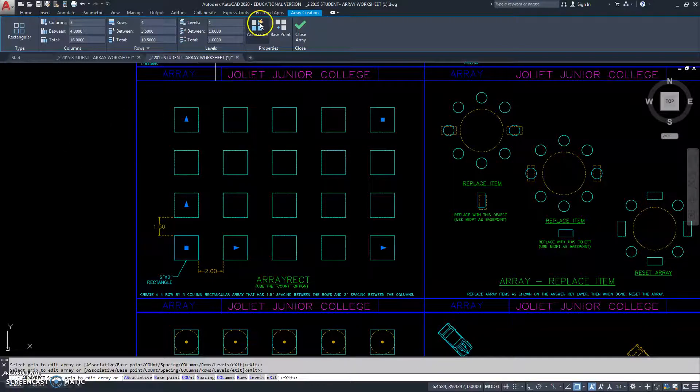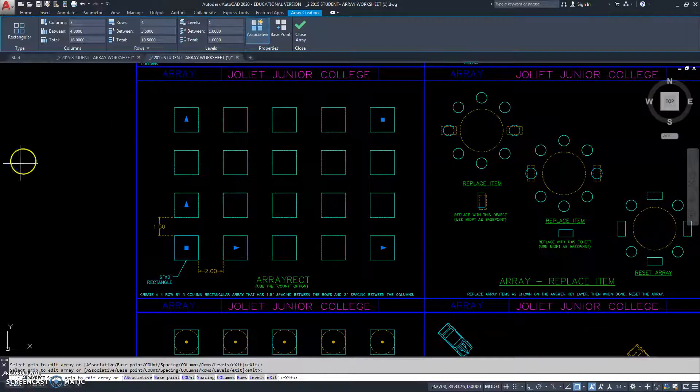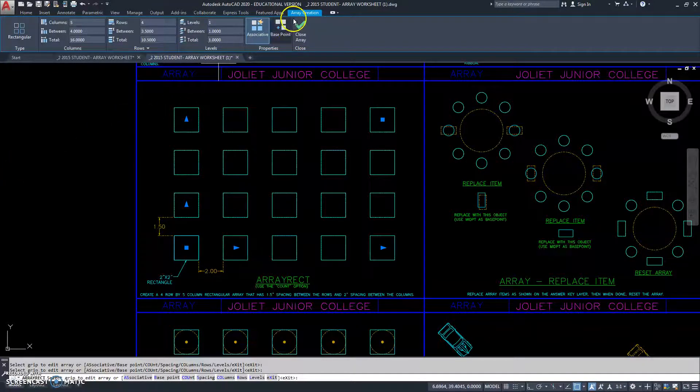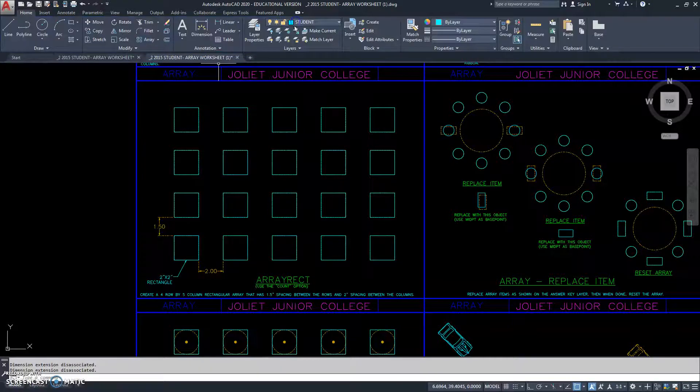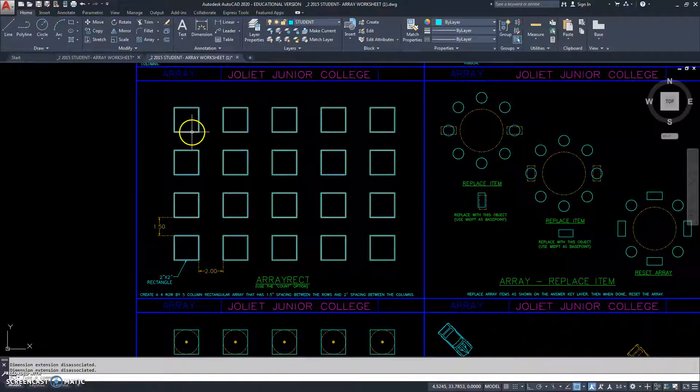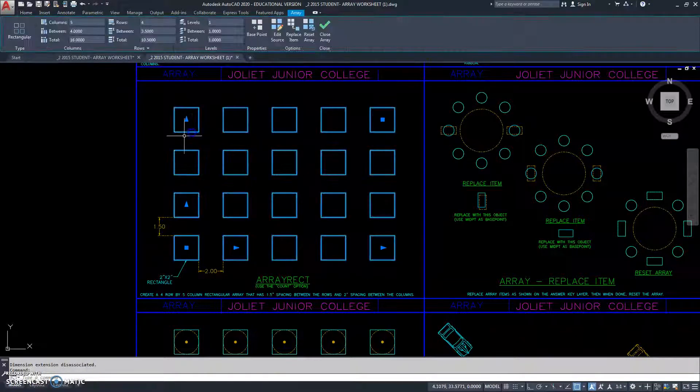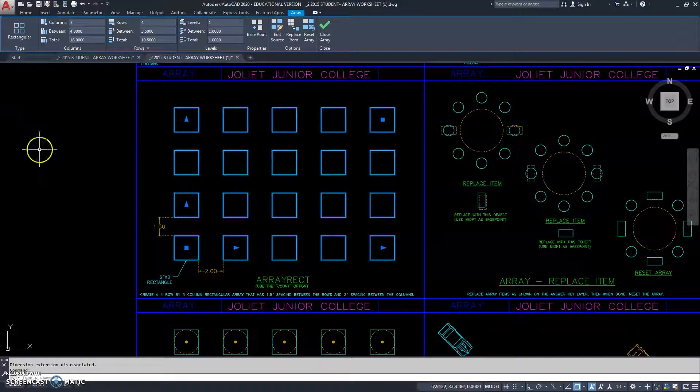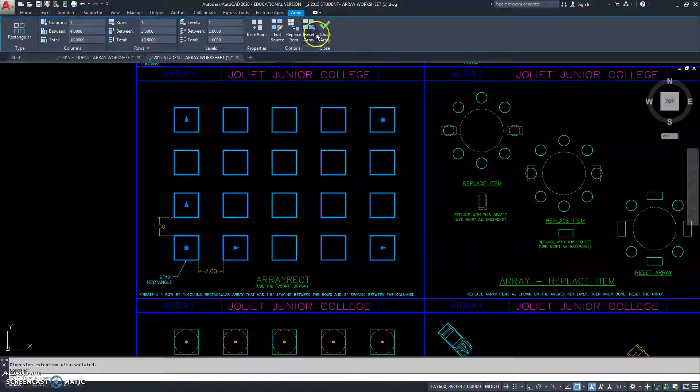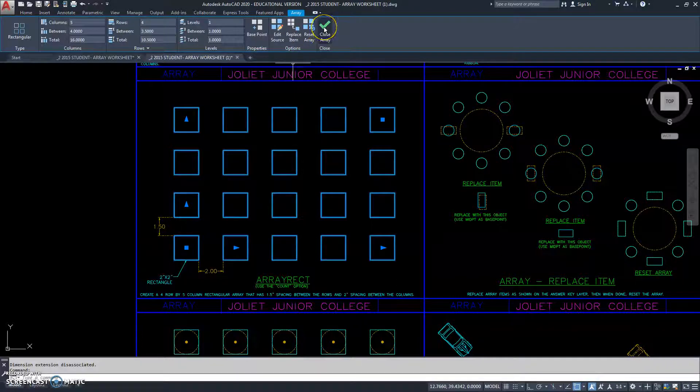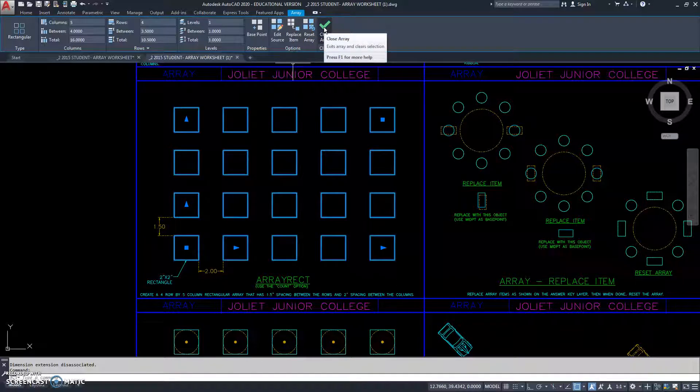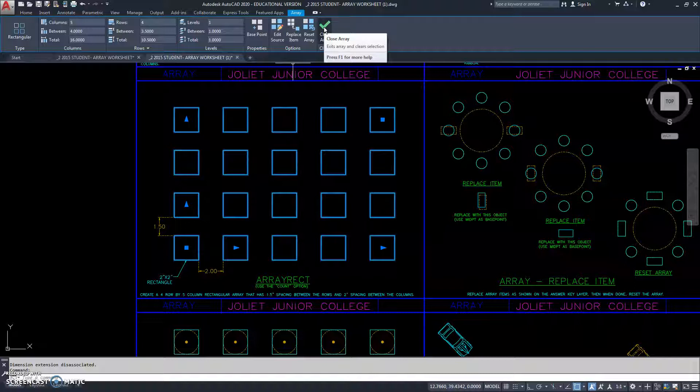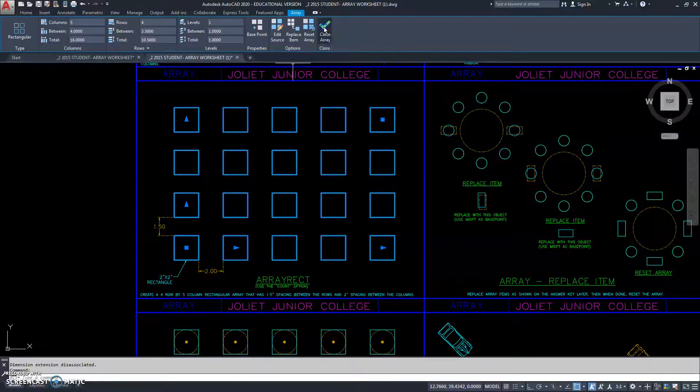Now, this one we're going to turn the associative array on. And we're going to click close. So, unlike the previous one, now when we click on it, it highlights and it opens our array ribbon, our array rectangle ribbon back up. So, we can adjust it. We don't need to adjust it, but we're just demonstrating that this is an associative array.